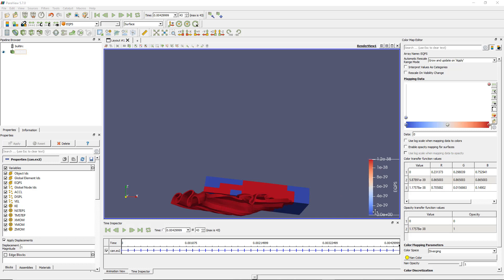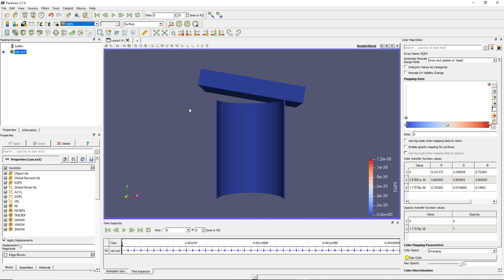If you look at the numbers, it's basically zero in blue and it goes to a very small value — 1.2E-38. So I have a very short range of data here. And why does this happen? It happens because in the first step I have no equivalent plastic strain.